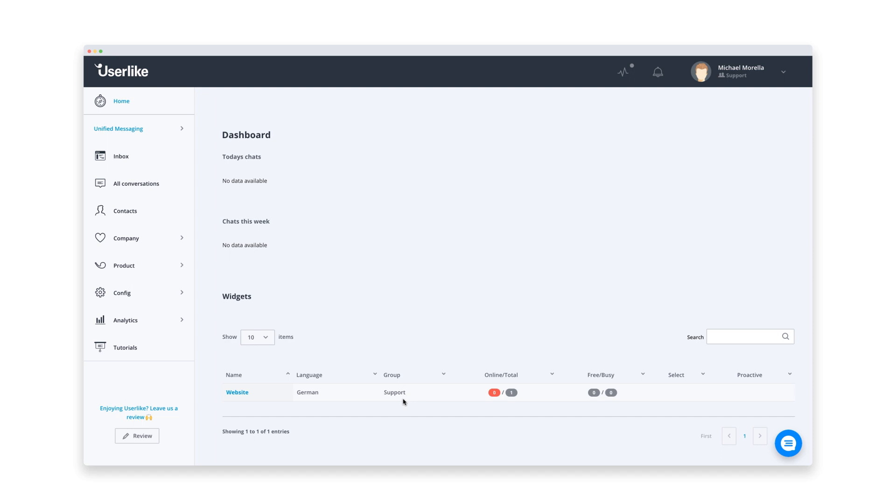So this is the Userlike dashboard, your cockpit for setting up every detail of the chat. Before adding live chat to your website, you probably want to make sure it looks and behaves like you want it to. So let's quickly set up the basics.